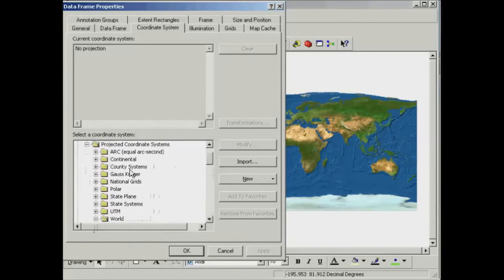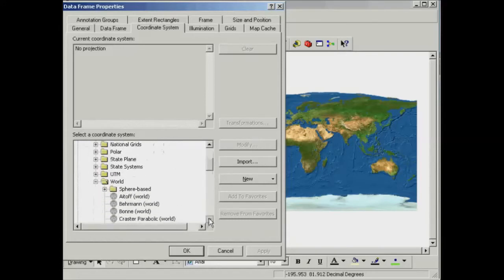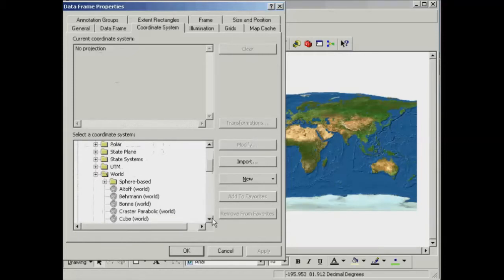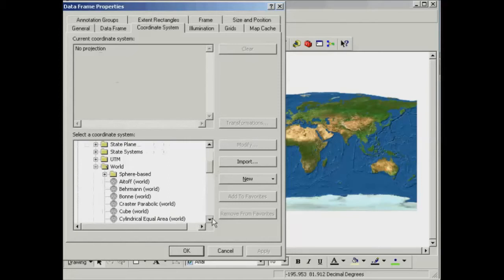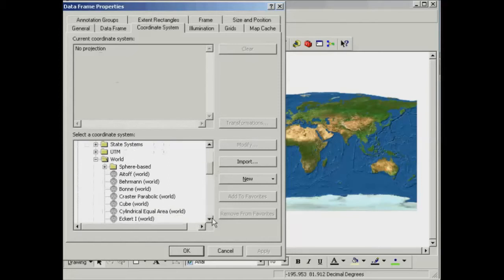There's a bunch of different projections that we can test out and play with here. There's also a lot of local ones as well. At the moment you'll see it's just saying that we've got no projection, and that just means it's been stretched out into the standard rectangular shape.